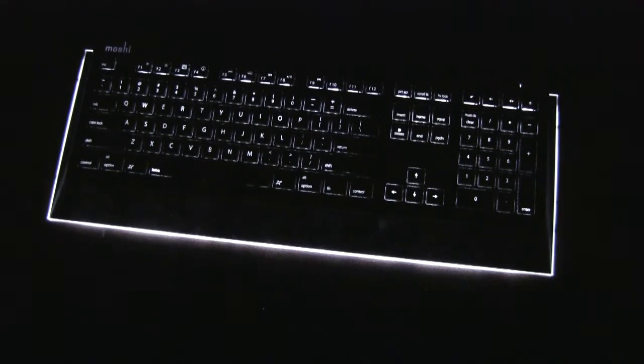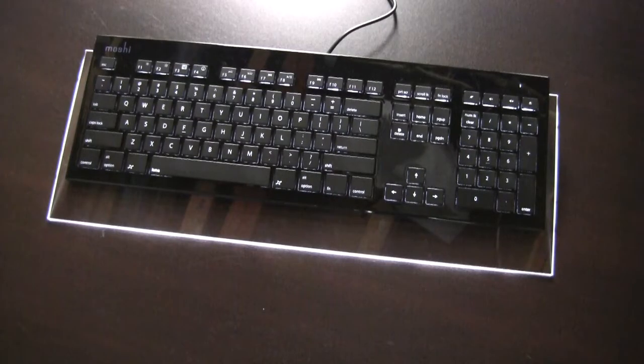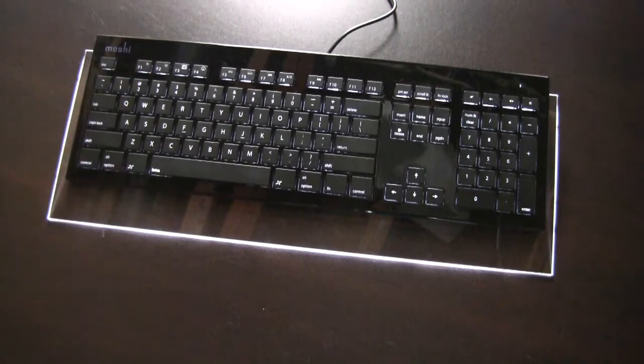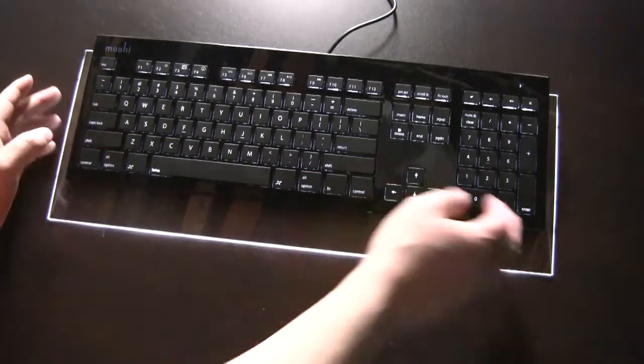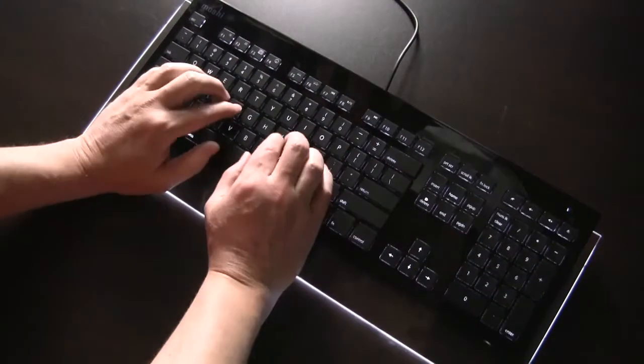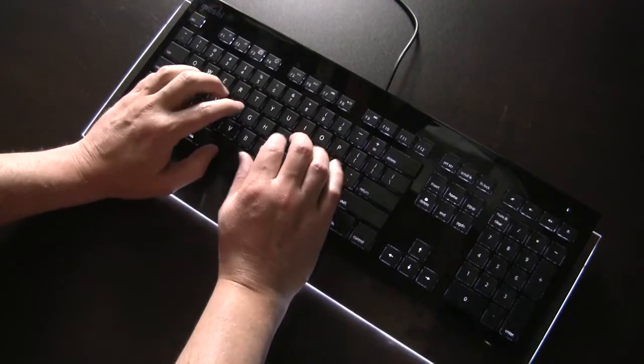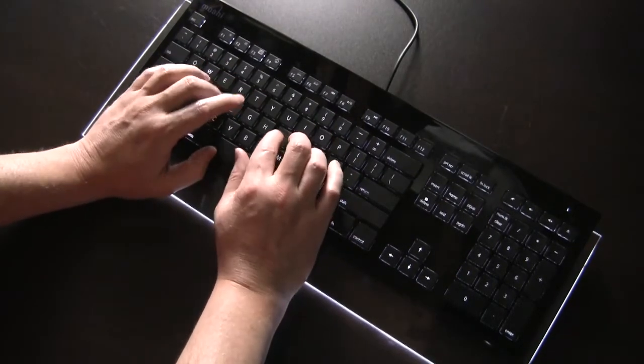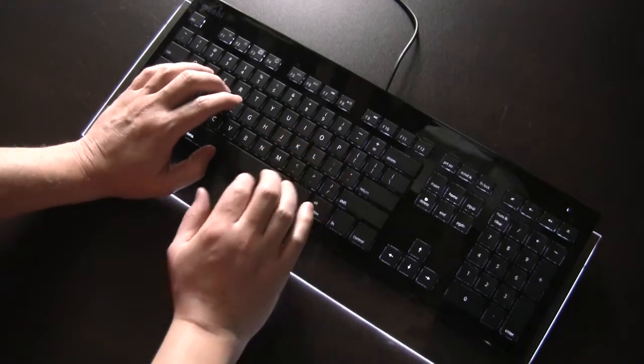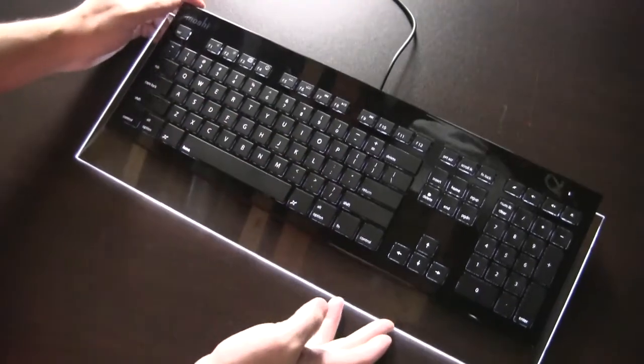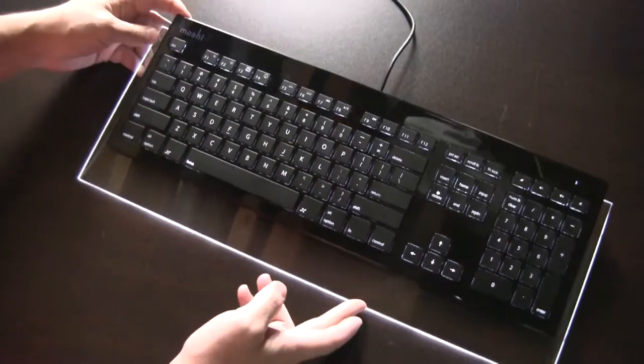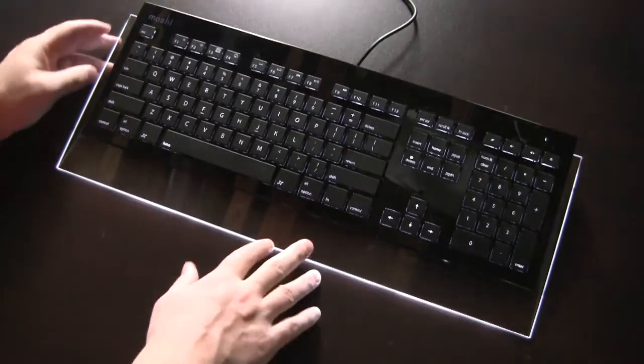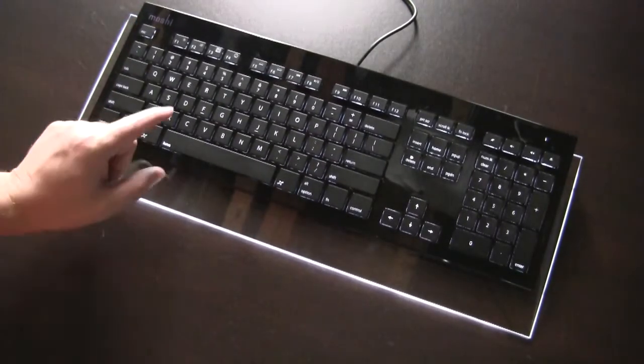But there you have it. That's the Moshi Luna keyboard. And I'm going to turn the light back on here. And I think this thing is awesome from the design just to the detail. Let me go ahead and type just for a second on it. I'll be quiet so you can hear the keys. So as you can see, it's a very quiet touch key power. It actually is quieter than my MacBook Pro.